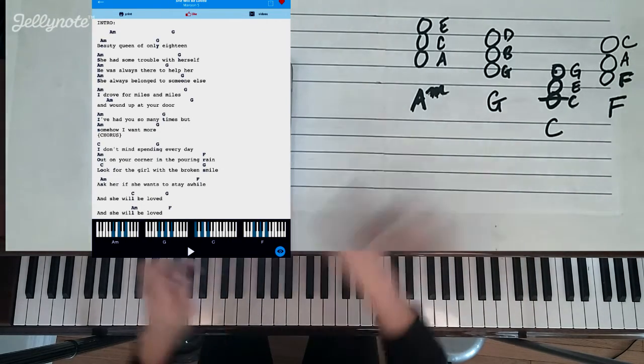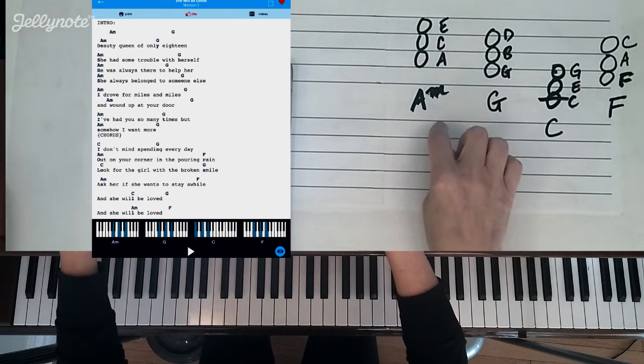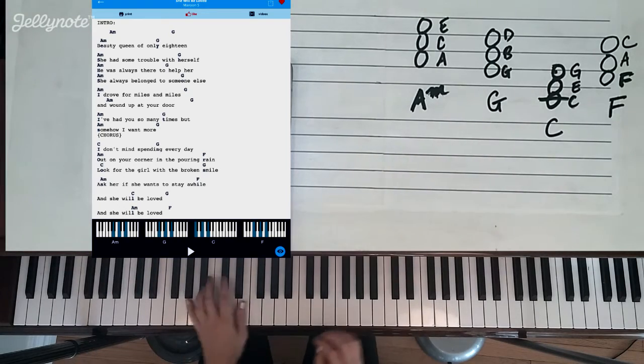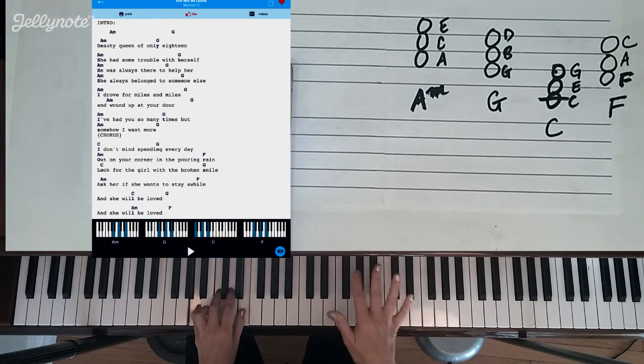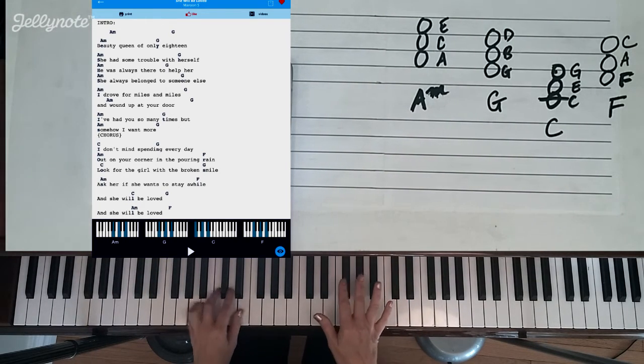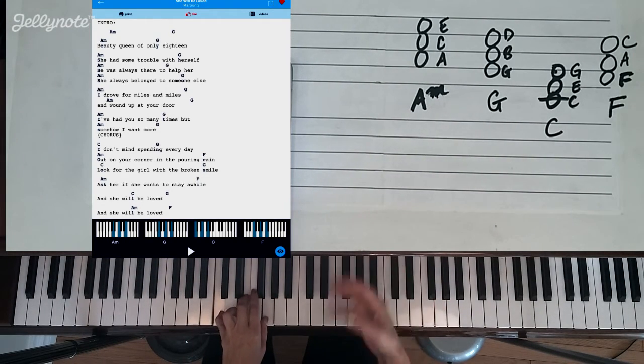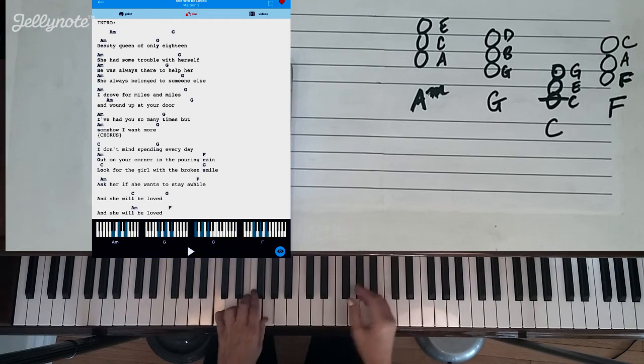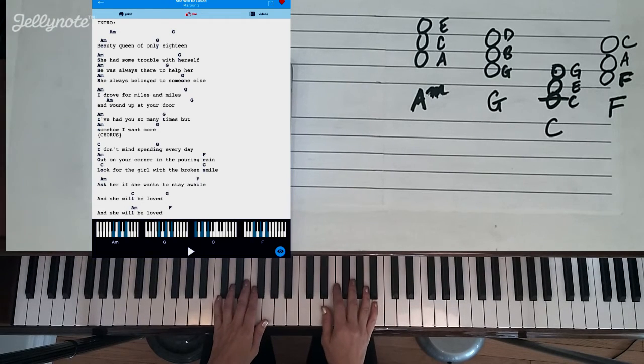So the reason this one's called minor is it sounds a little darker than the others. It sounds a little dark. And then chords like C sound a little bit more like they're announcing something.